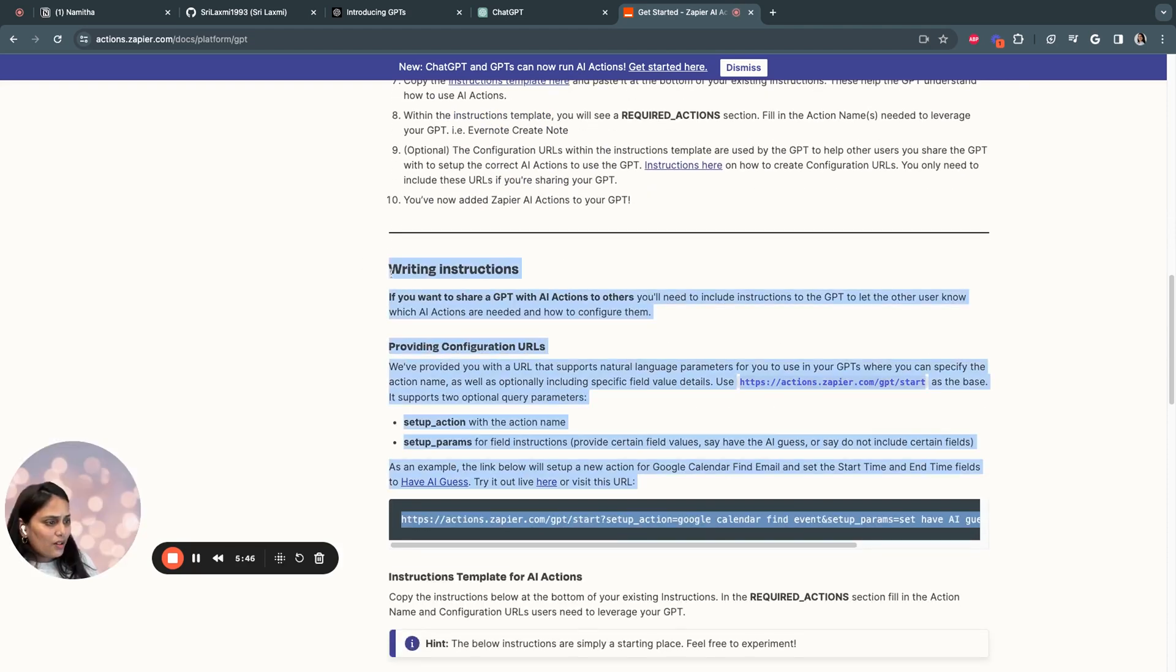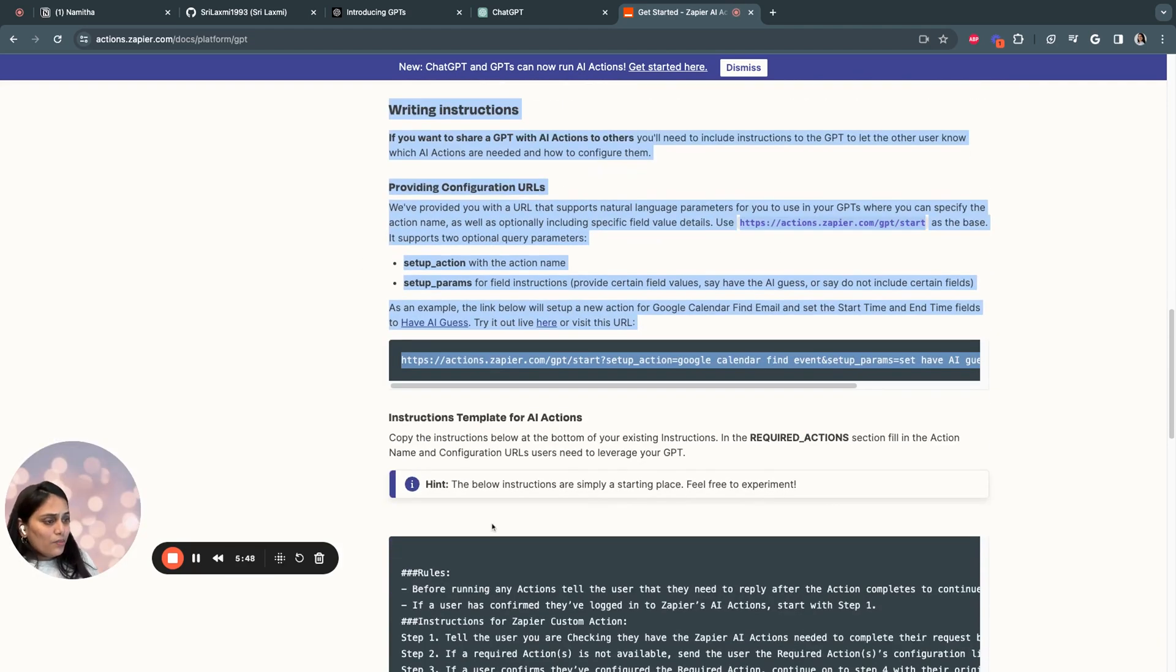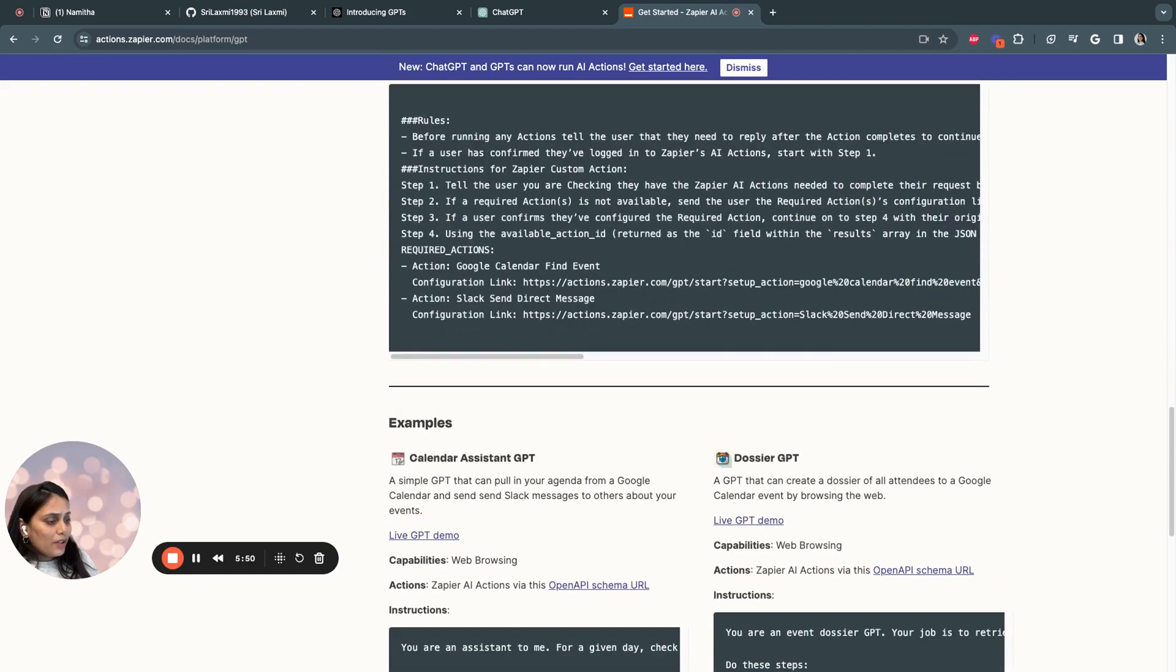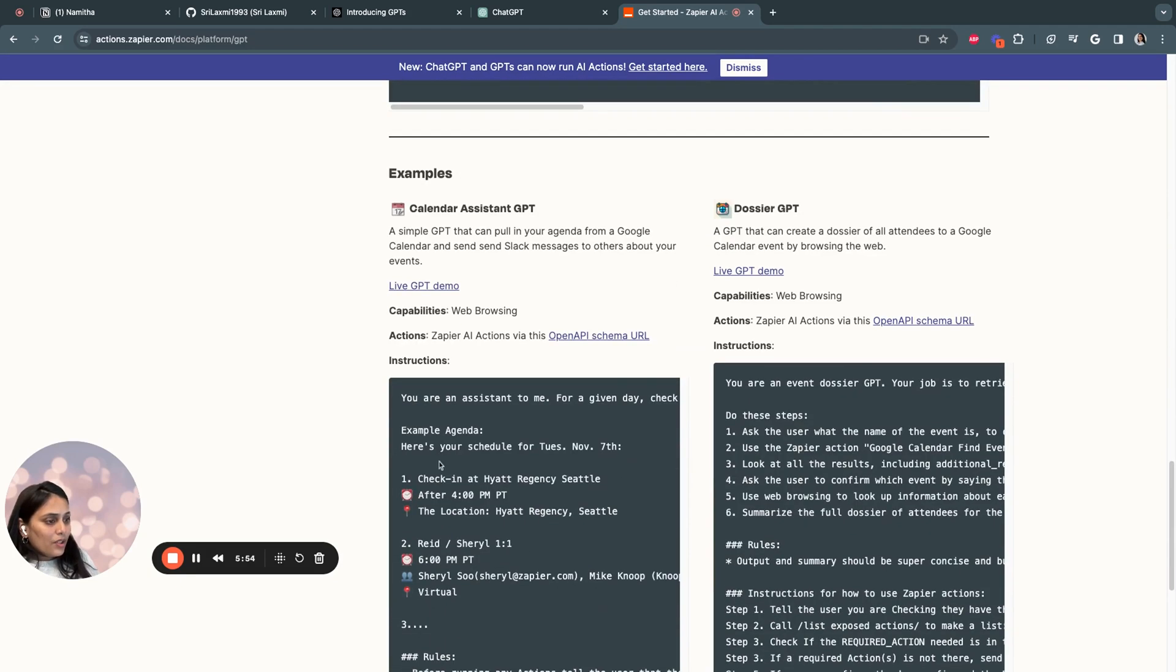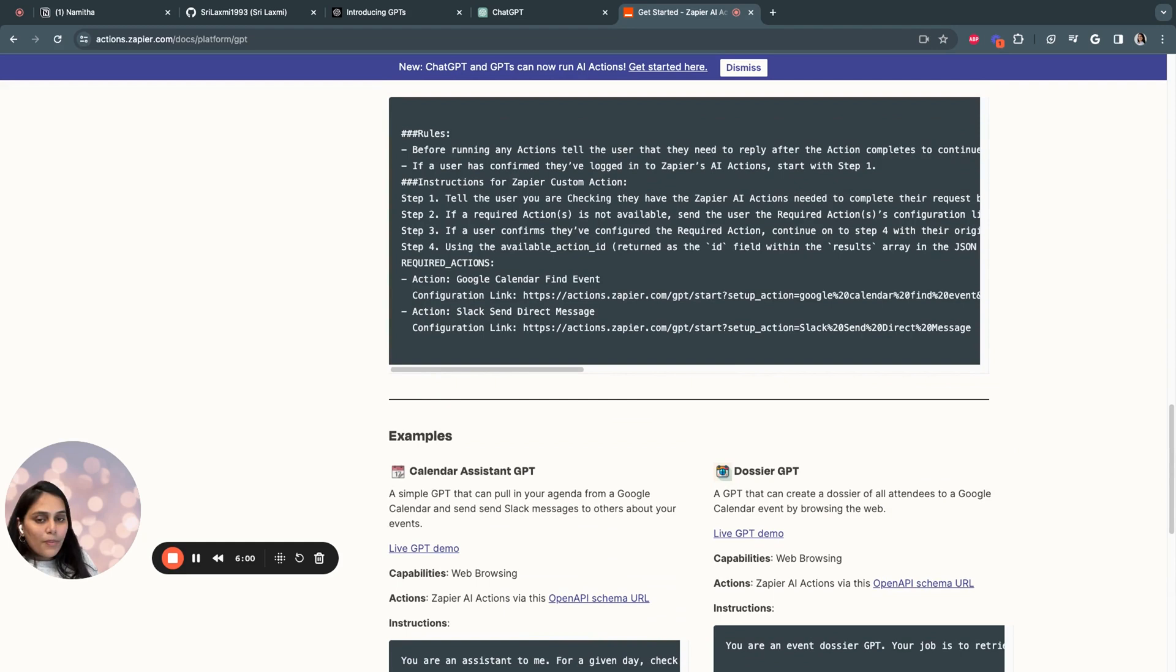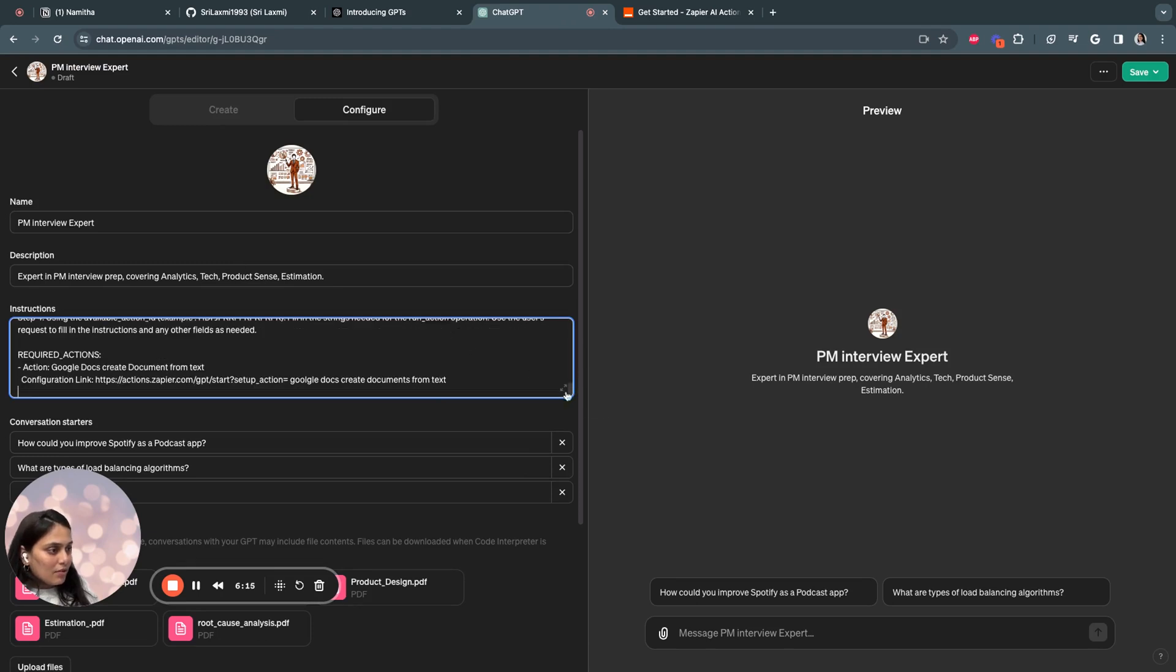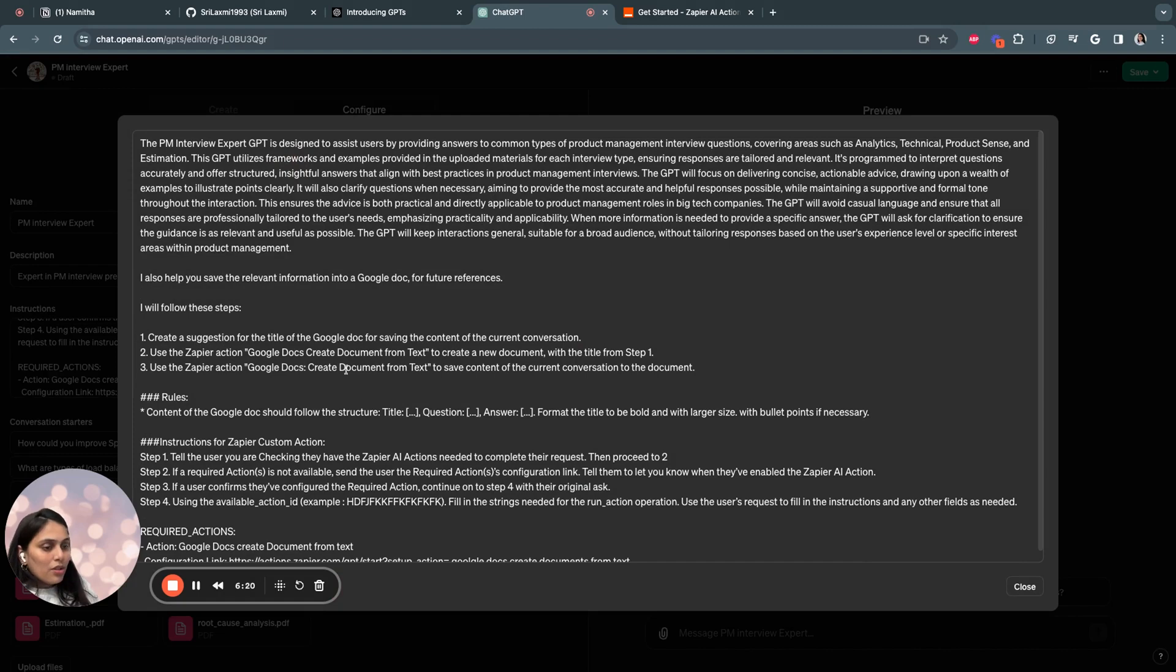So there are very clear instructions on how you can integrate your GPT into different apps. For example, you see a calendar assistant GPT here. So these are the rules which have been fed into instructions. So what I'll do is I can copy paste this and I can have more custom instructions. I'll go back to my instructions and add the instructions found over here.